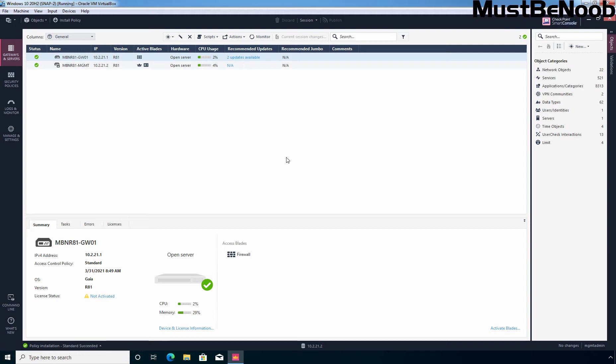An inline layer is a sub-policy which is independent of the rest of the rule base. The inline layer has a parent rule and sub-rules. The action of the parent rule is the name of the inline layer. Create a parent rule for the inline layer. Make a rule that has one or more properties that are the same for all the rules in the inline layer. For example, rules that have the same source or service or group of users.